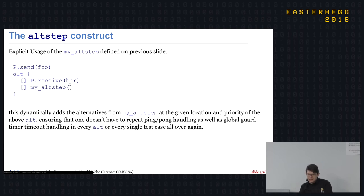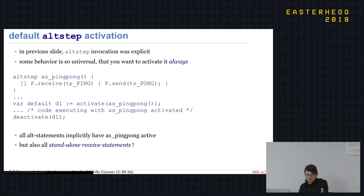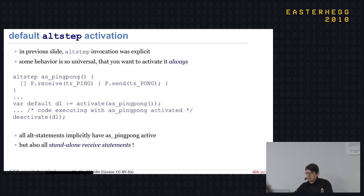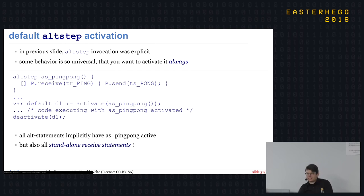Man kann noch weiter gehen: Es gibt Default-Alt-Step-Activation. Man kann irgendwo im Test sagen, aktiviere diesen Alt-Step, und der ist dann im Hintergrund immer aktiv, bis man ihn wieder deaktiviert. Damit ist an jeder Stelle, wo ein ALT- oder Receive-Statement steht, das normalerweise auf ein Ereignis blockiert, das im Hintergrund aktivierte Verhalten implizit aktiv. Damit schreibt man wirklich produktiv Tests, weil Standardverhalten wie Guard-Timer oder Keepalive nicht in jedem Testfall einzeln behandelt werden muss.